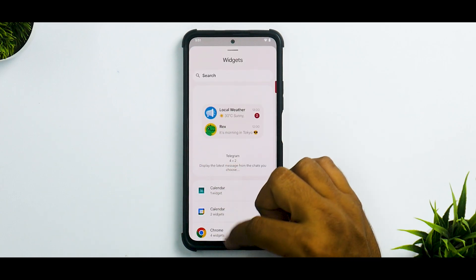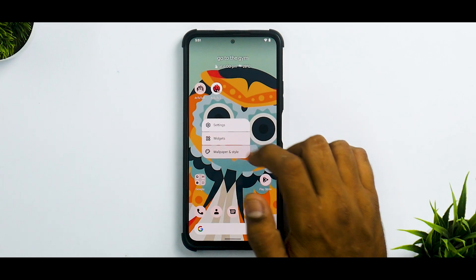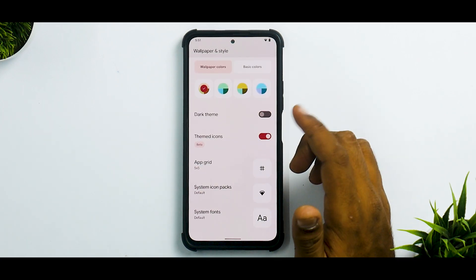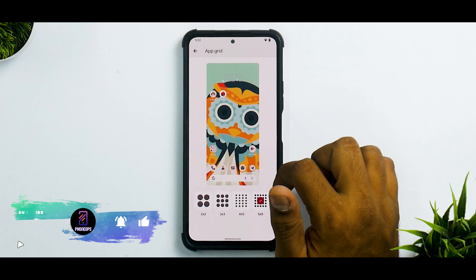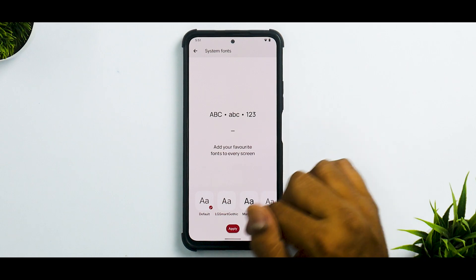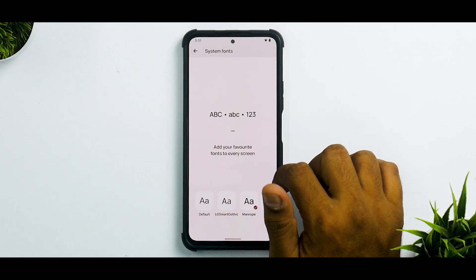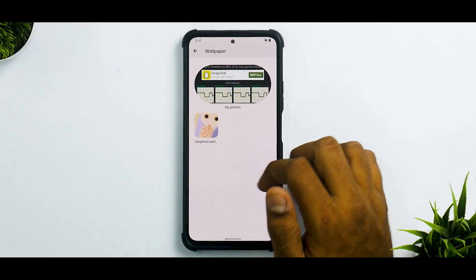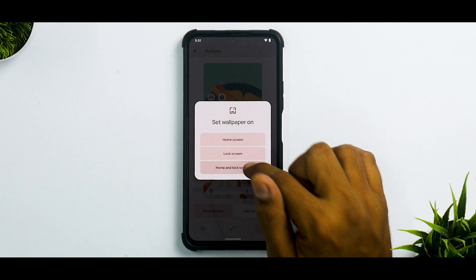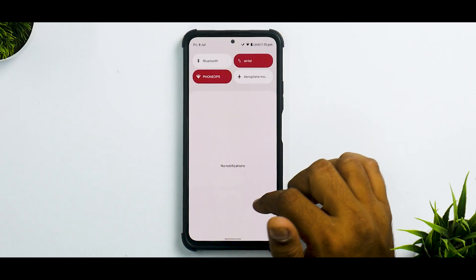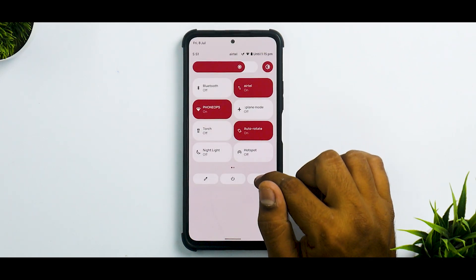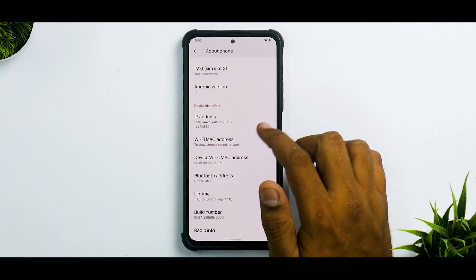Widgets are standard Android 12.1 fare, everything works as expected. Wallpaper and Style is well done — Google has done a splendid job. You get app grid customization, system icon packs can be changed, and system fonts can be changed on the fly without even restarting the UI, which is a really good thing. You also have a bunch of DerpFest wallpapers, and Monet UI will change its colors accordingly.